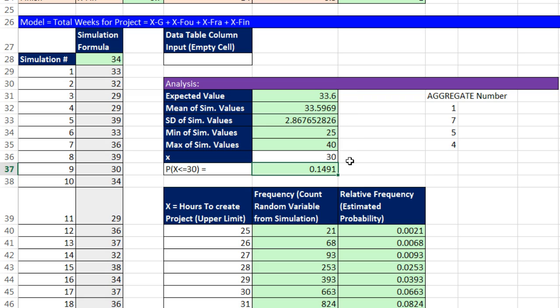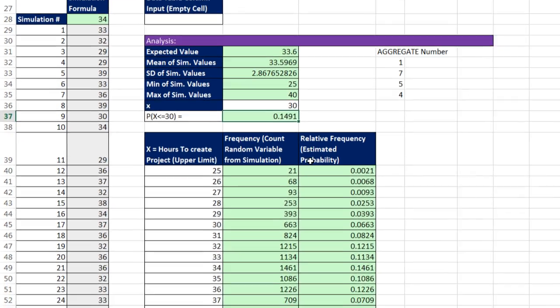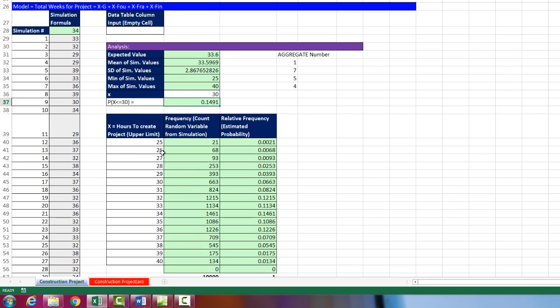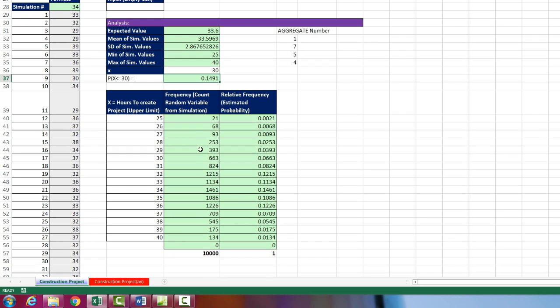Now, again, these are individual statistics. We like to do an entire frequency distribution and relative frequency distribution. Now, I already did this because we've done this like five times already in this chapter. We listed our upper values for each one of the frequency array function. We entered our frequency array function and calculated each one of the frequencies. Then we calculated our probabilities.